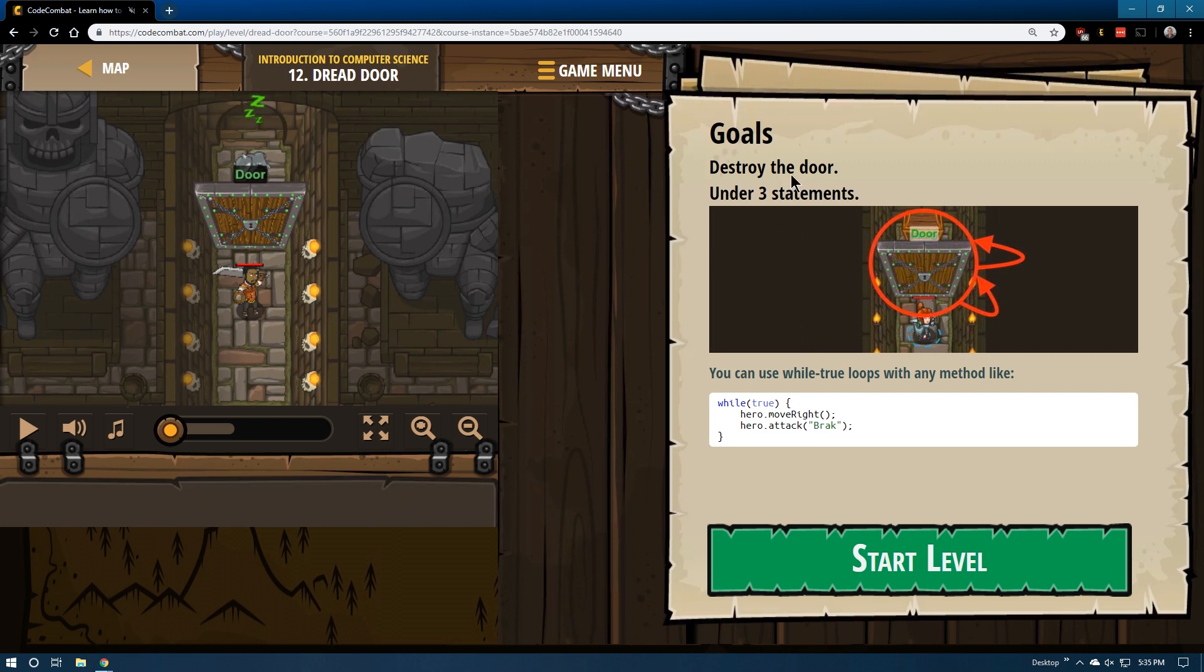Oof, that sounds dreadful. Bahaha. Goals, destroy the door, under three statements.